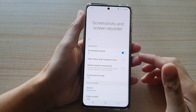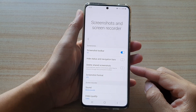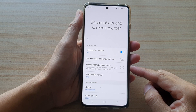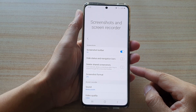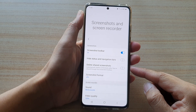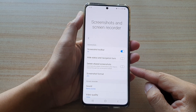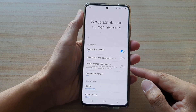Hi, in this video we're going to take a look at how you can enable or disable automatic delete share screenshots on the Samsung Galaxy S21 series.